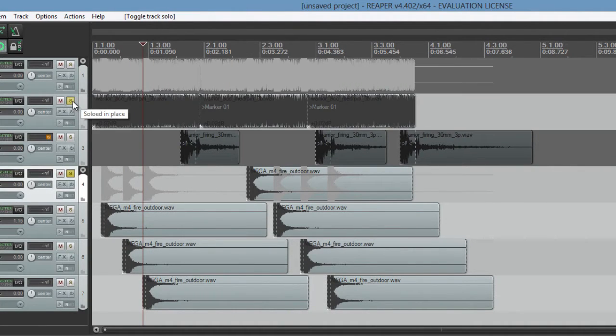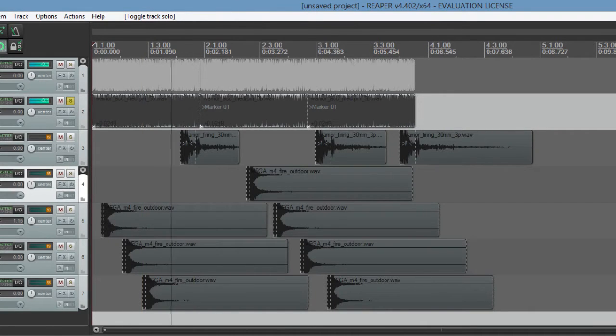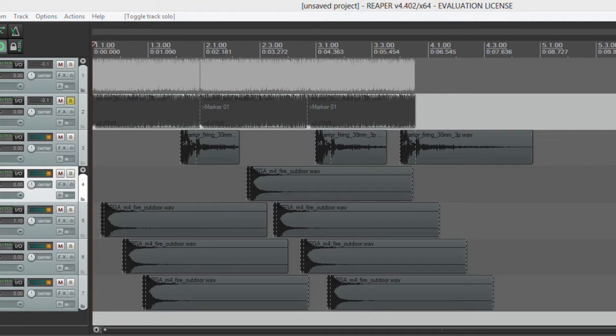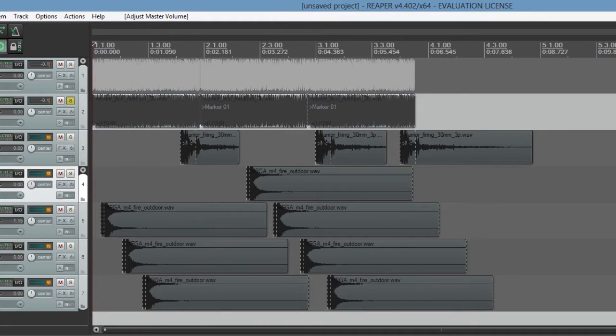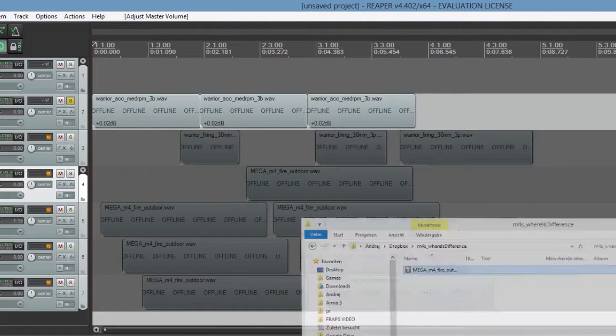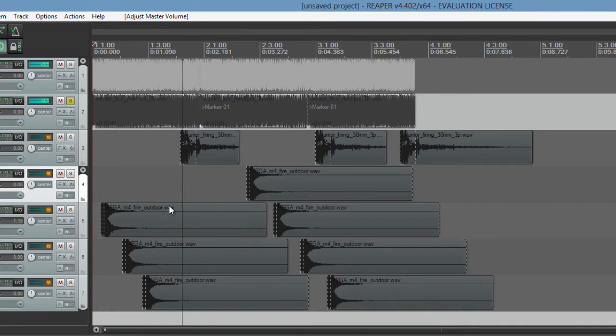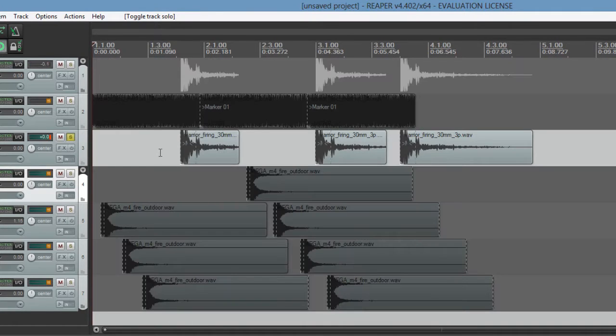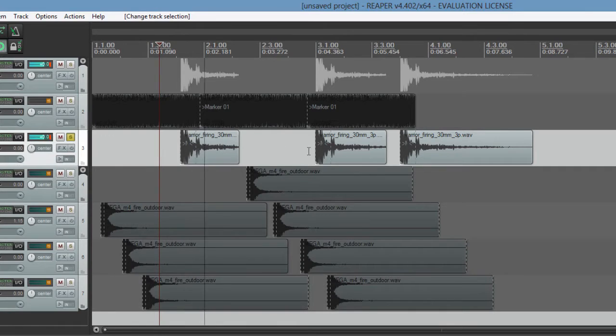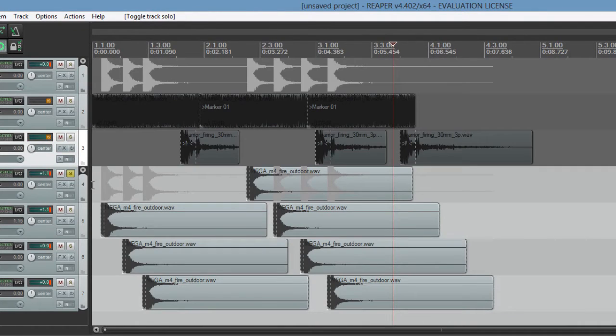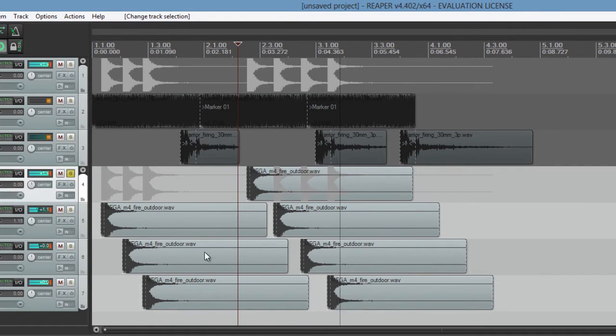Let's take a look at this little project I made. We have a warrior engine. Now let me reduce the volume over here to minus 6. Warrior engine from the great PR recordings of the British vehicles. We have the 30mm cannon of the warrior. And we have the weapon sound that you guys already know.